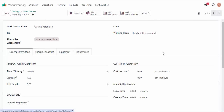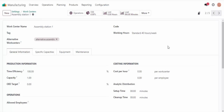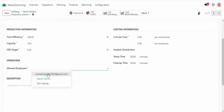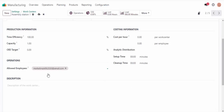If I wanted to, I can also configure specific setup and cleanup times for products by accessing the additional options. As you can see to the right of the capacity column, we have those fields — but we don't need any cleanup and setup for this particular assembly of wood panels, so we don't have to fill them in. Going back to the general information tab, we also have setup and cleanup times under operations.